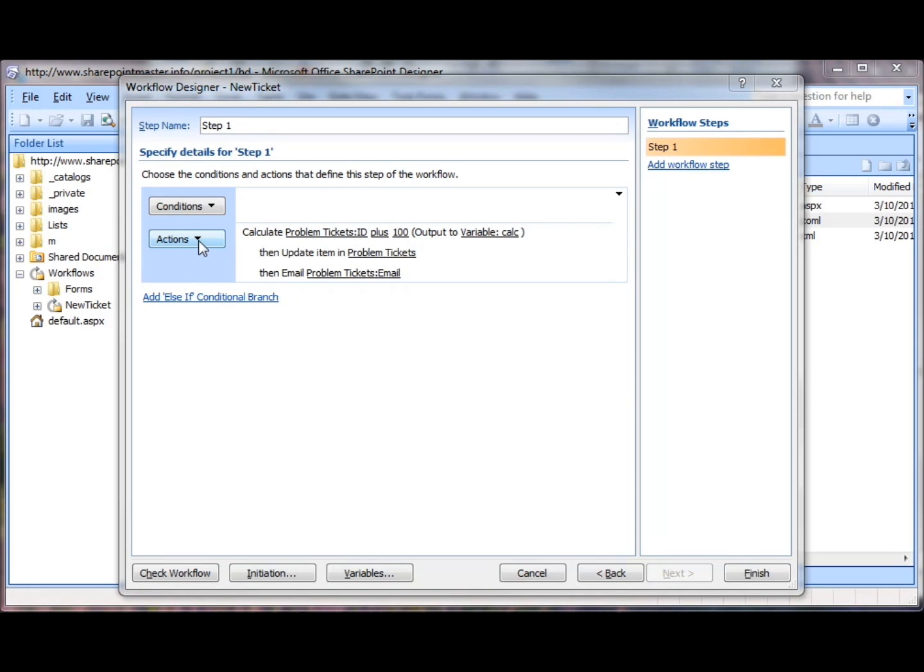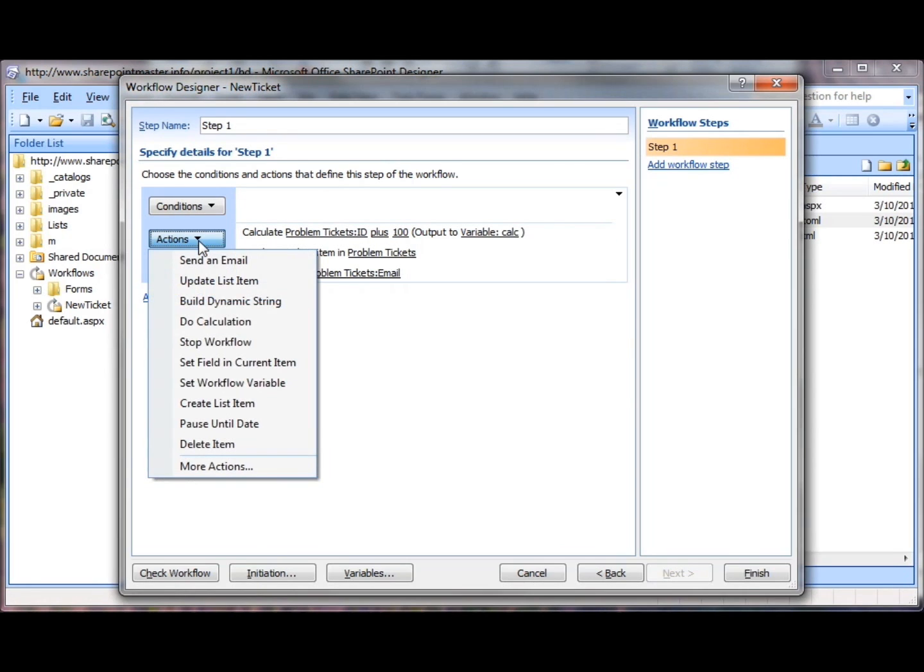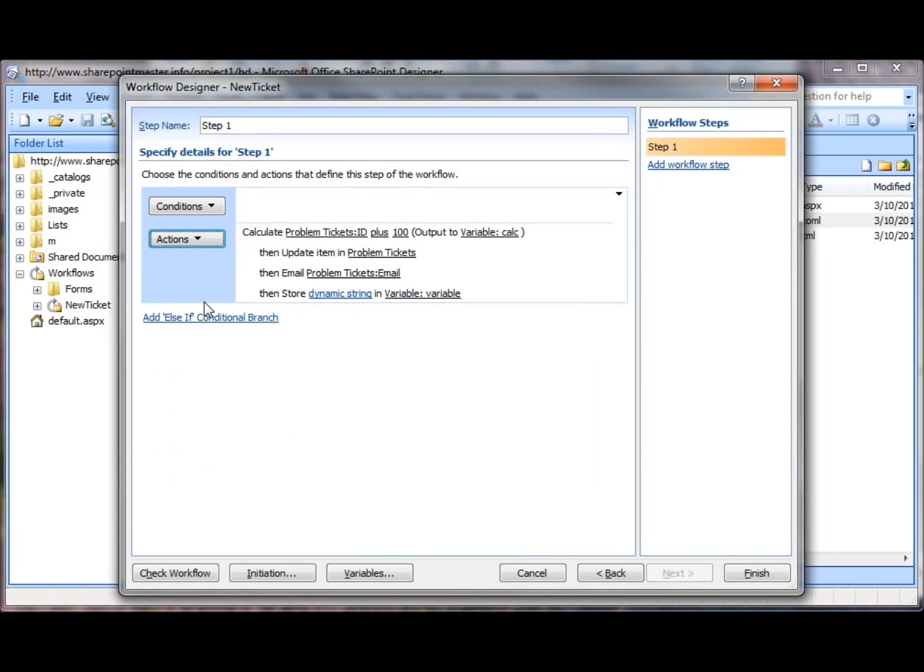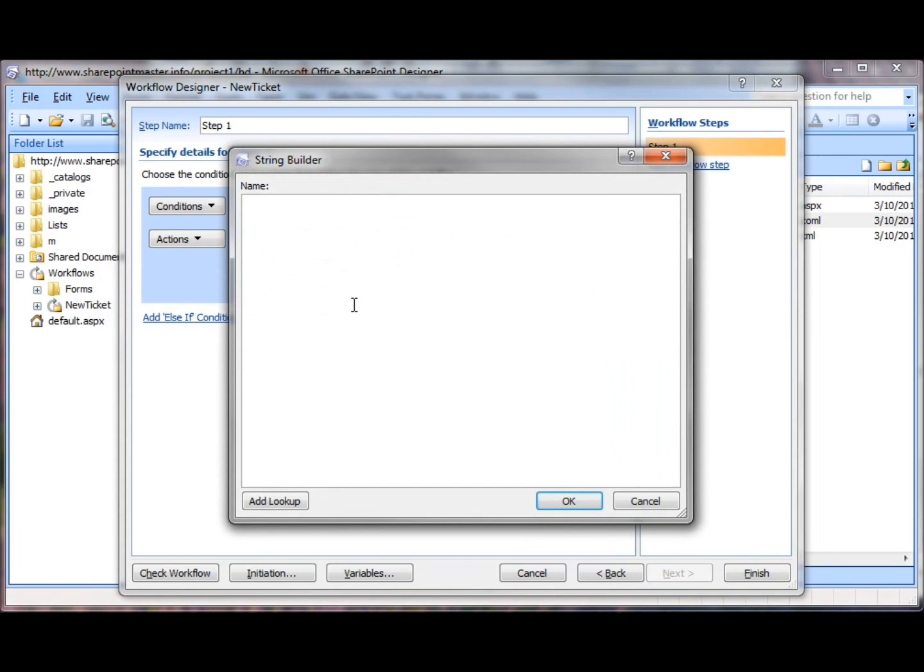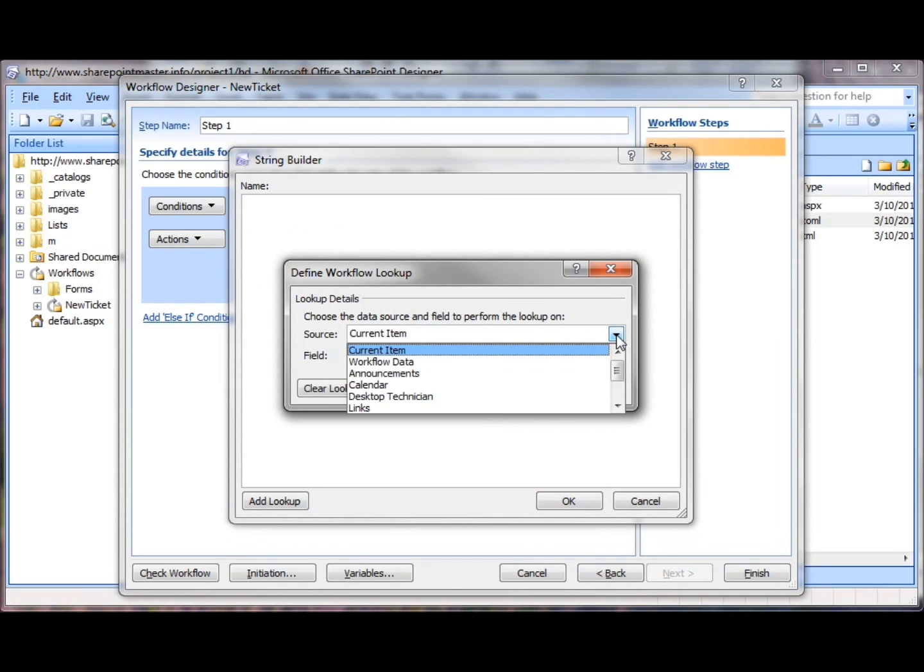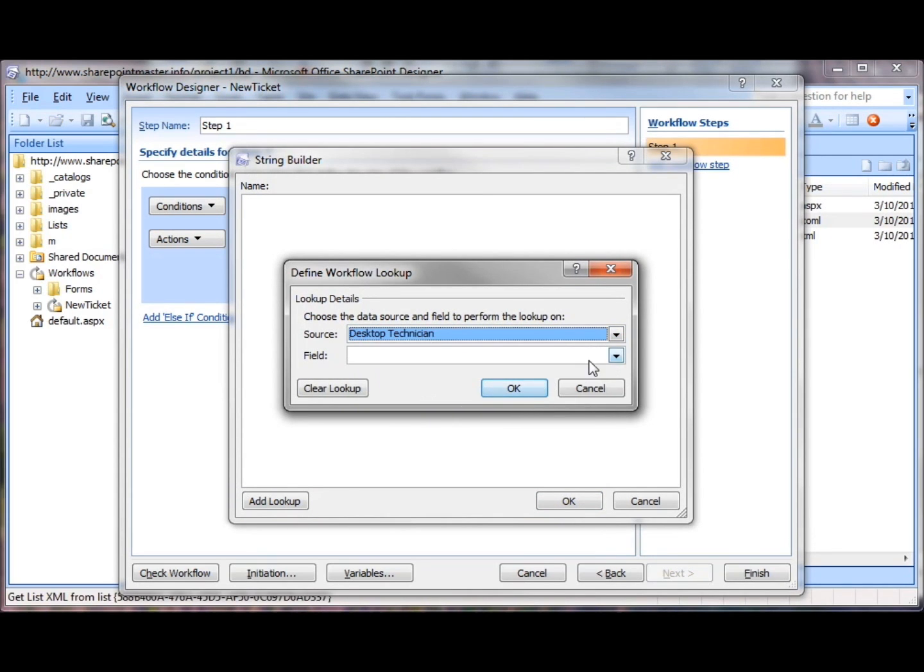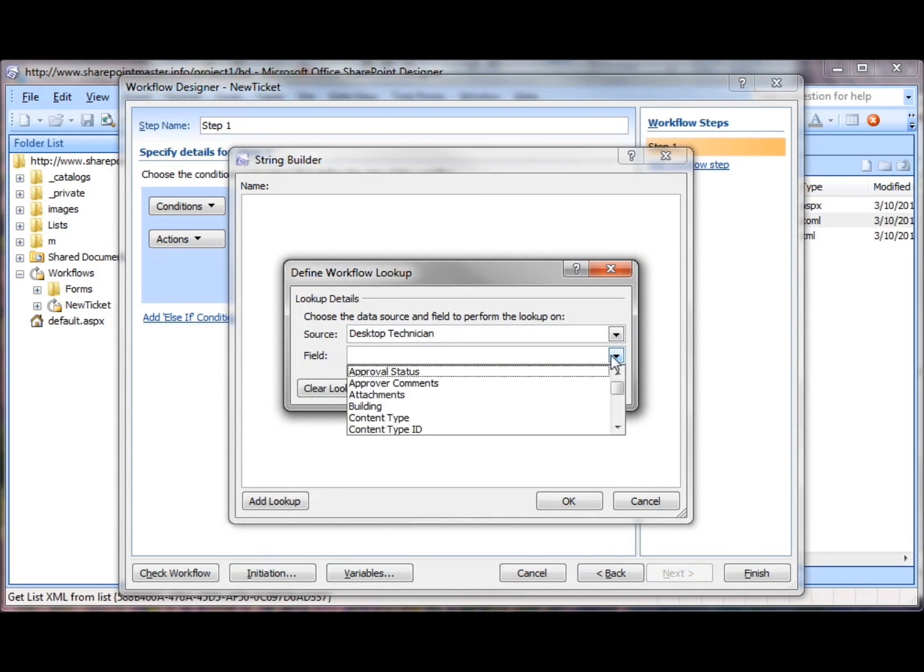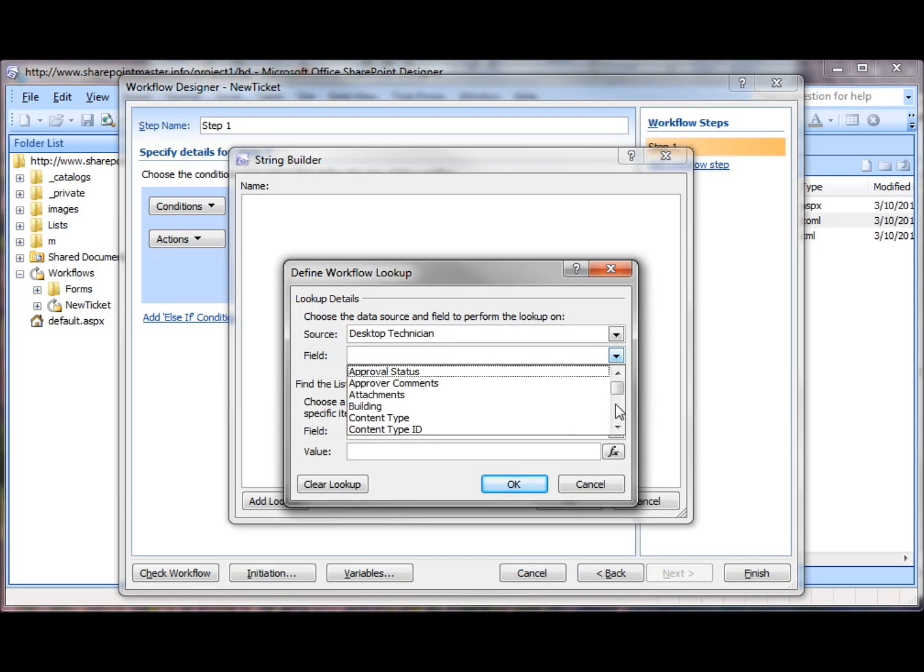First of all, we need to build a couple of variables. We'll build a dynamic string and add a lookup to it, and this is to go grab the desktop technician's name.